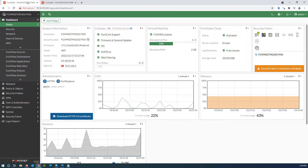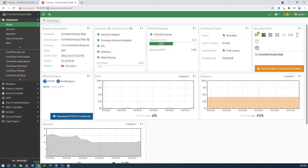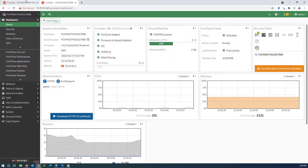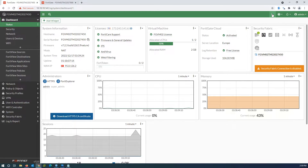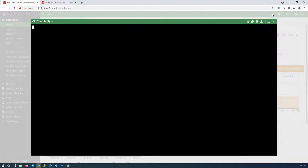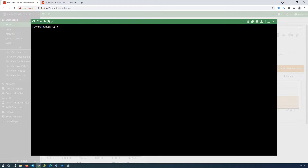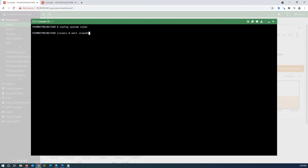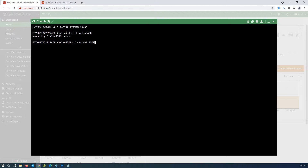Starting configuration on 141. First, we have to create a VXLAN interface. You cannot do this from the GUI, so open the console and write 'config system vxlan' and press Enter. Write 'edit vxlan3500' — you can use any name for the interface. Write 'set vni 3500'; this command tells the tunnel which VLAN it carries.